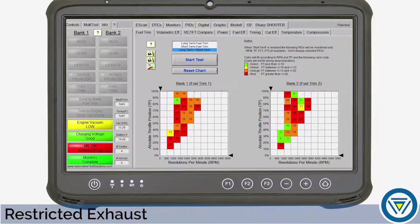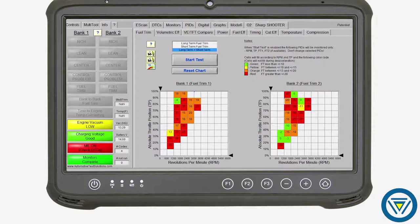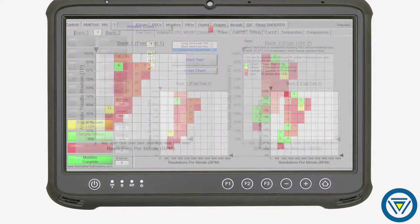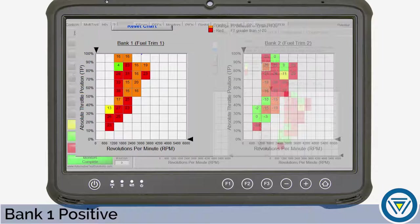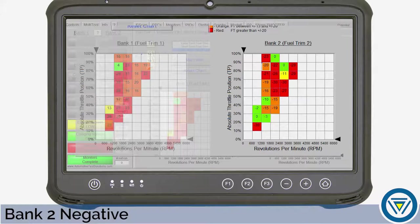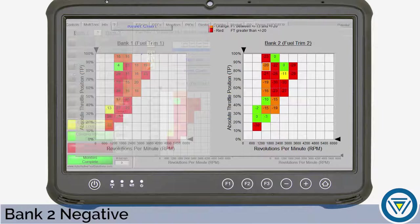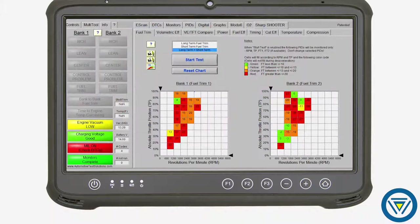In our next example, a restricted exhaust will be quickly diagnosed using the same built-in analyzers. Using the fuel trim analyzer, we can see the engine control module is adding about 20% to the base air equation on bank 1 — in some load cells, up to almost 40%. Bank 2, however, is displaying the opposite: the engine control module is taking away about 20% from the base air equation, and in some load cells, almost 40%. The fuel trim analyzer shows a problem with bank-to-bank fuel trim, which could be a problem with mechanical engine timing or simply a restricted exhaust.